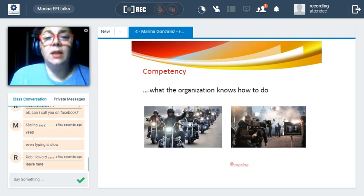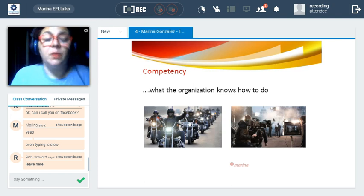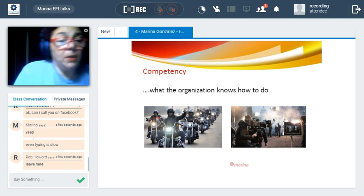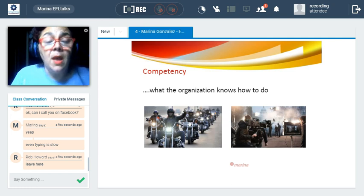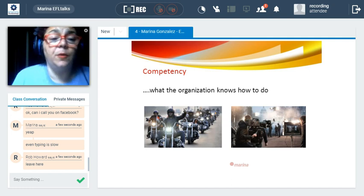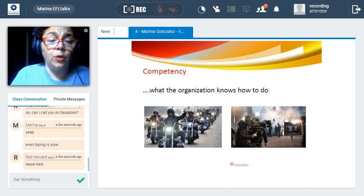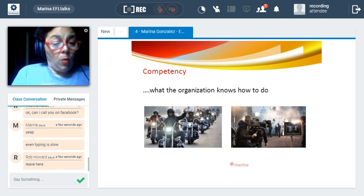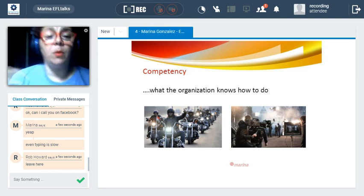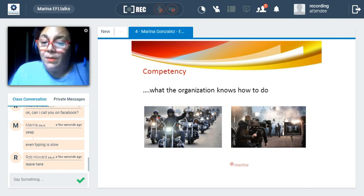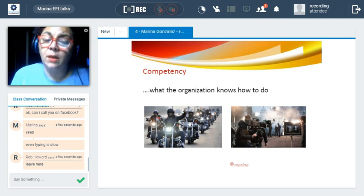For example, if you specialize in or have developed a program of English for youngsters, you may develop into English for babies or a different variation of courses for your audience. But if you work in that area and are a specialist, and suddenly you come up with a course in business English, that possibility of innovation does not seem to be on solid grounds.